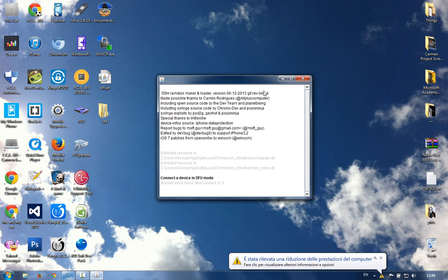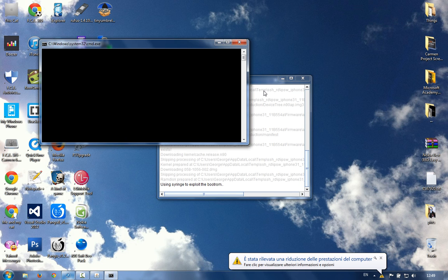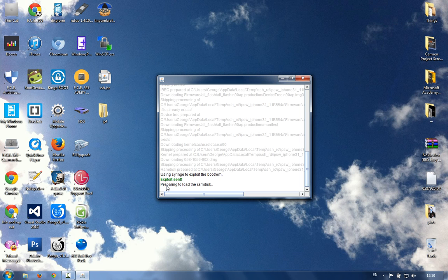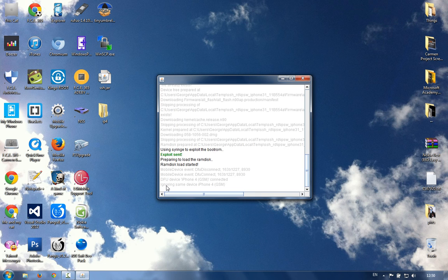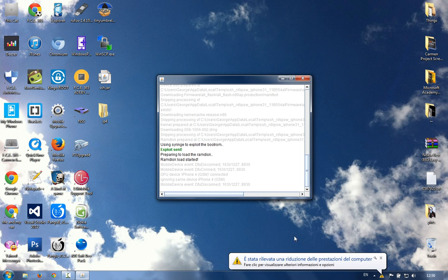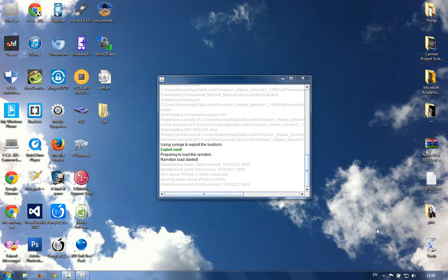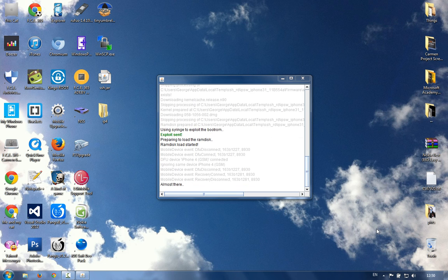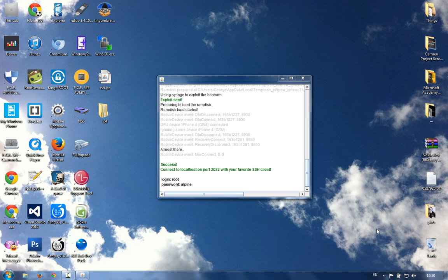We have to put our iPhone in DFU mode in order to get it working. As you can see, the application says we have a connected device in DFU mode. If you don't know how to put your device in DFU mode, search my channel as I have a video about it. After we put our iPhone in DFU mode, it uses Syringe to exploit the bootrom exploit, prepares the RAM disk, and we just wait until the program tells us we can proceed. The phone will connect and disconnect, then start with the Apple logo and a progress bar.